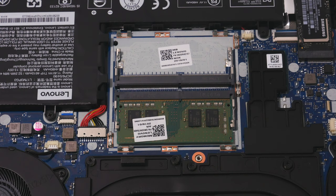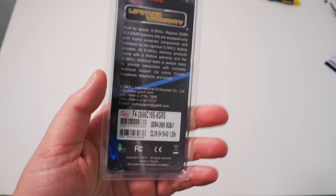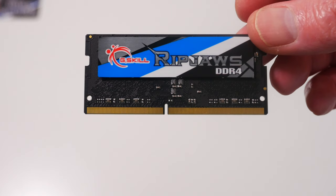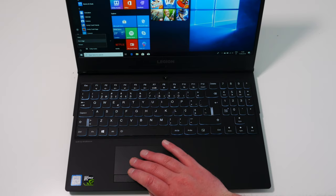Both the Y540 and Y740 take DDR4 SO-DIMMs running at 2666 MHz. In my case, I've purchased the G.Skill RipJaws DDR4 2666 SO-DIMM, which is the same size and speed as the RAM already installed. I'll leave a link to this exact RAM in the description.